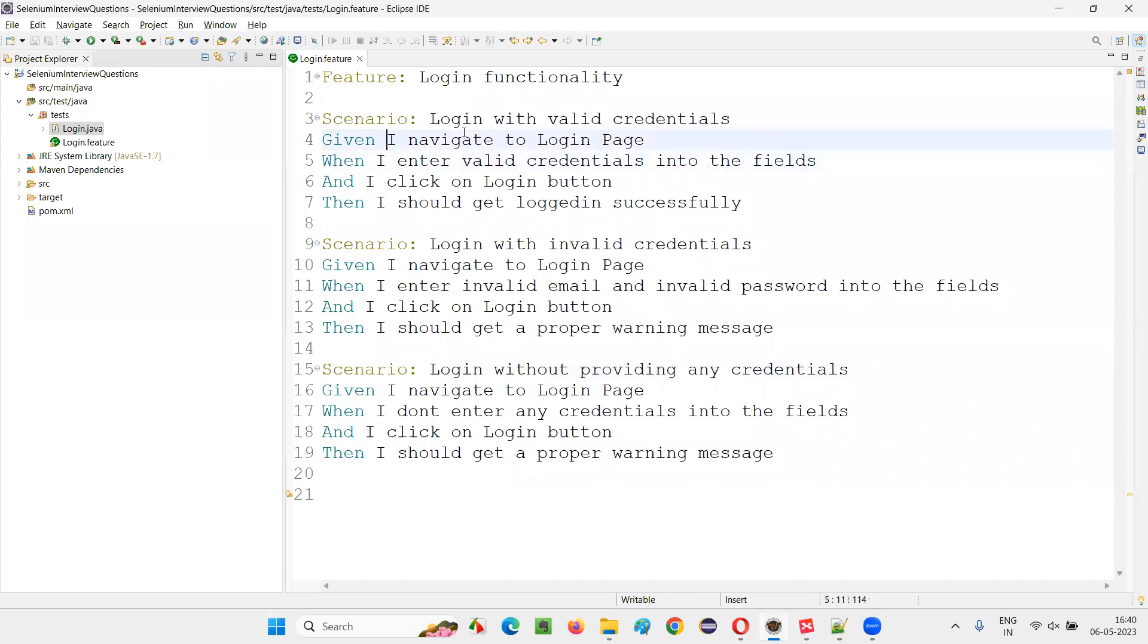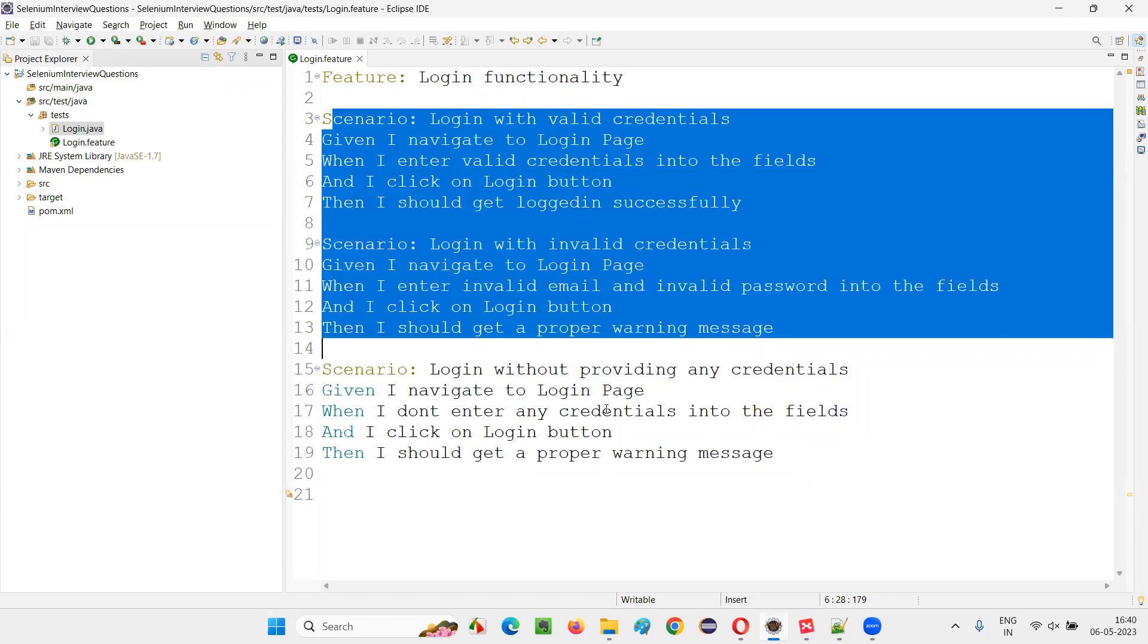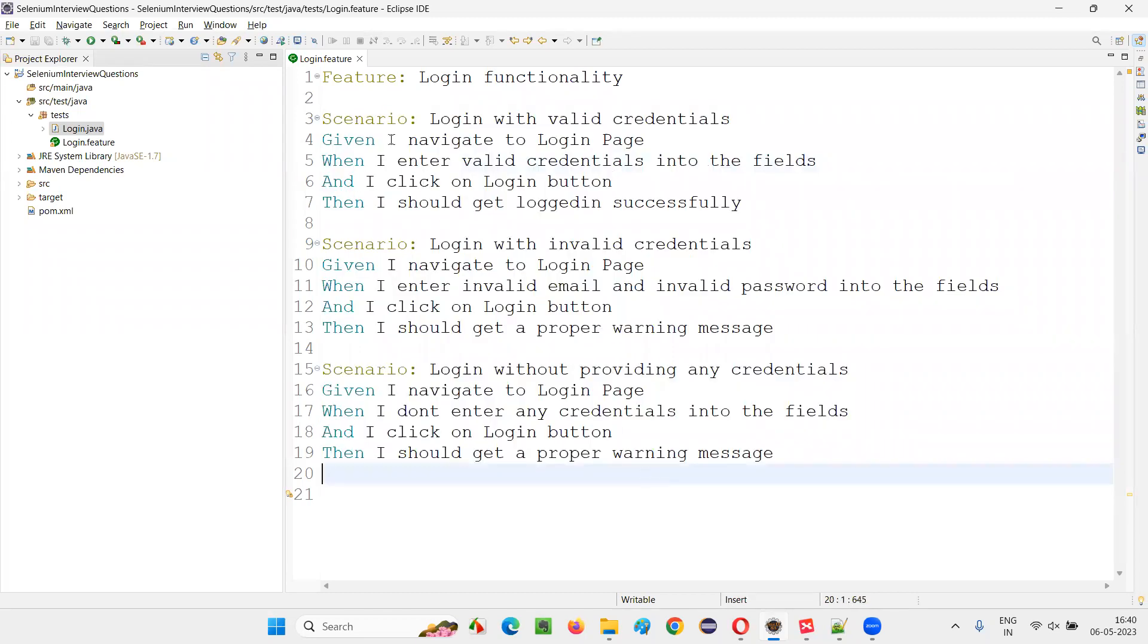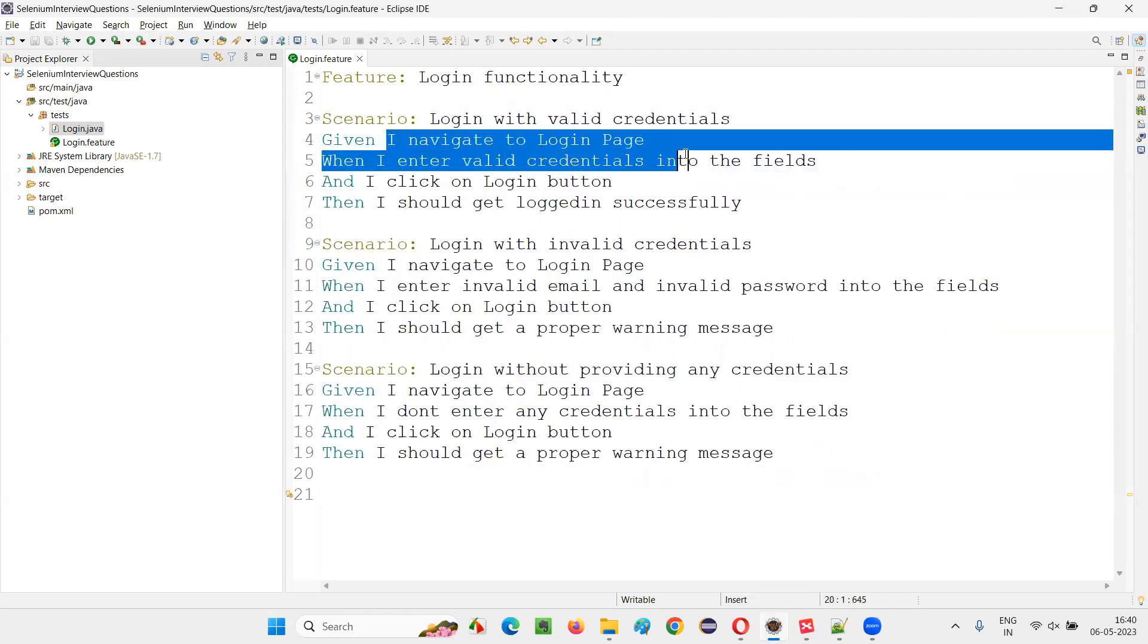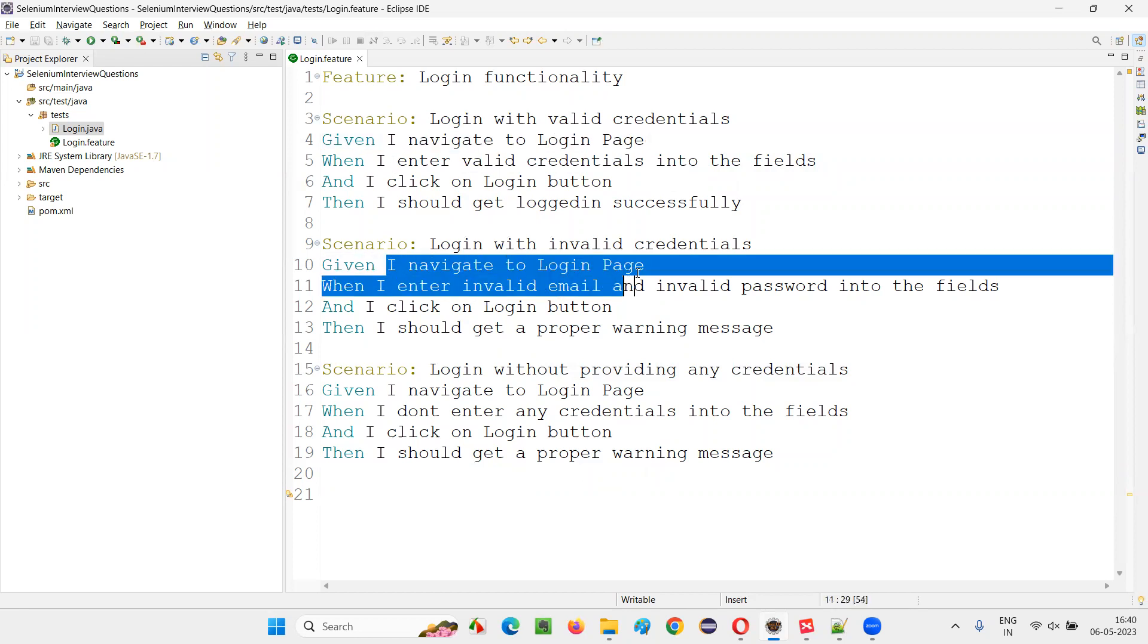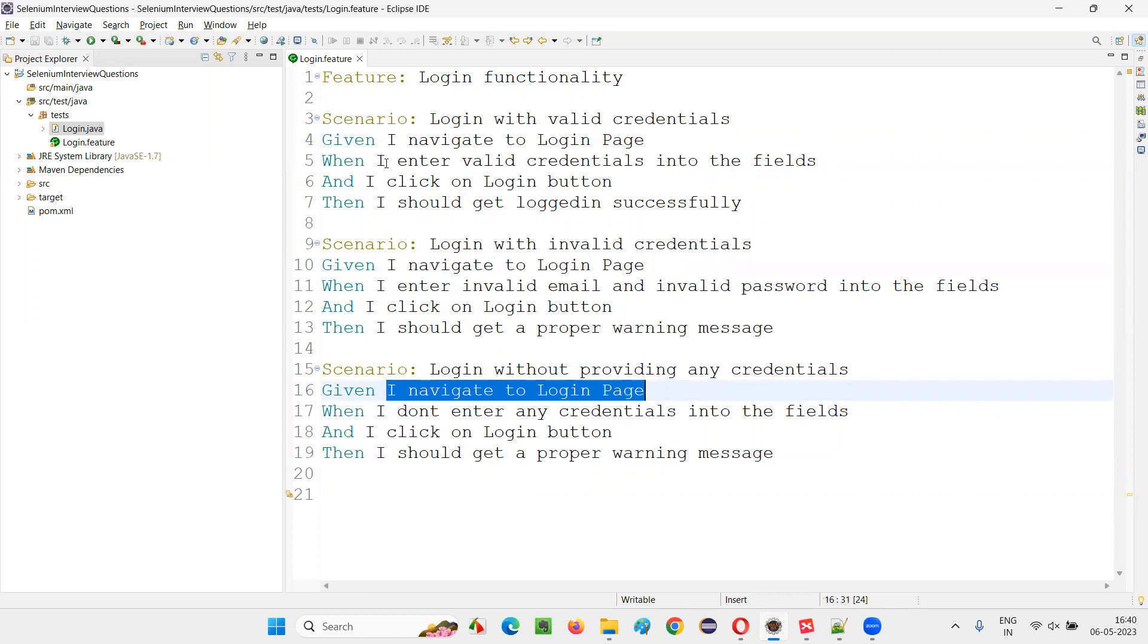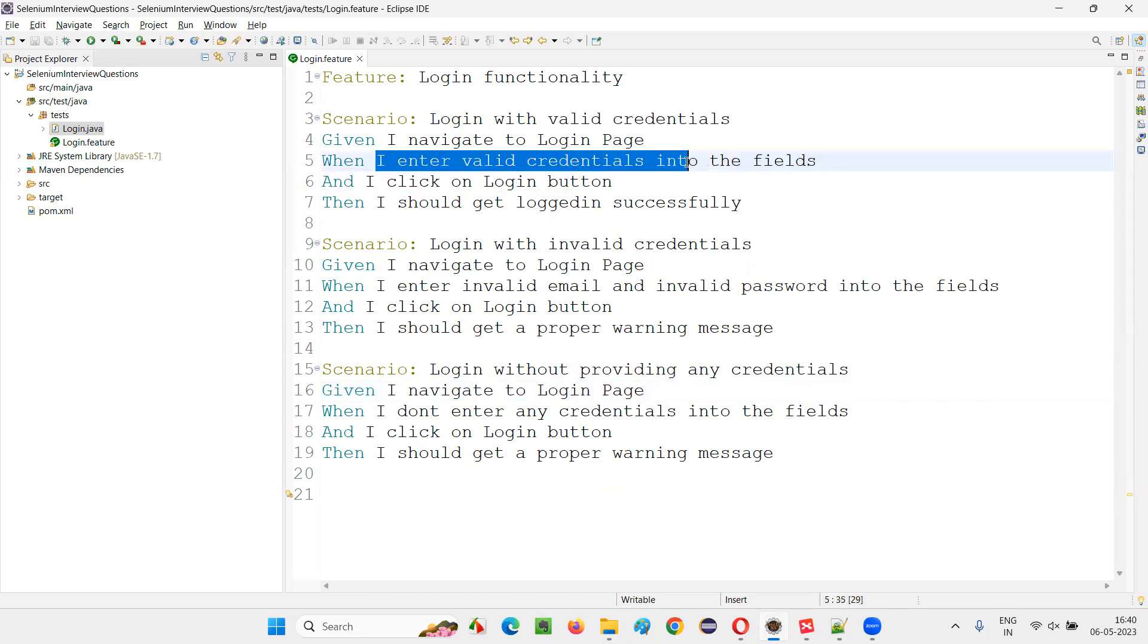From the beginning, if you see how many steps are common, those are the pre-requisite steps. In these examples, in the scenarios, only the first step is common. You see, the first step which is the pre-requisite step is common: I navigate to login page. I navigate to login page is common.